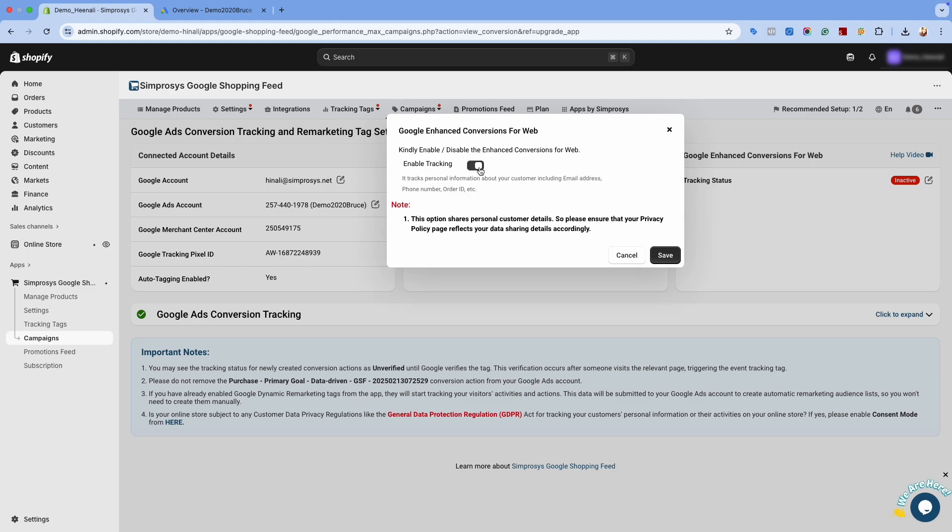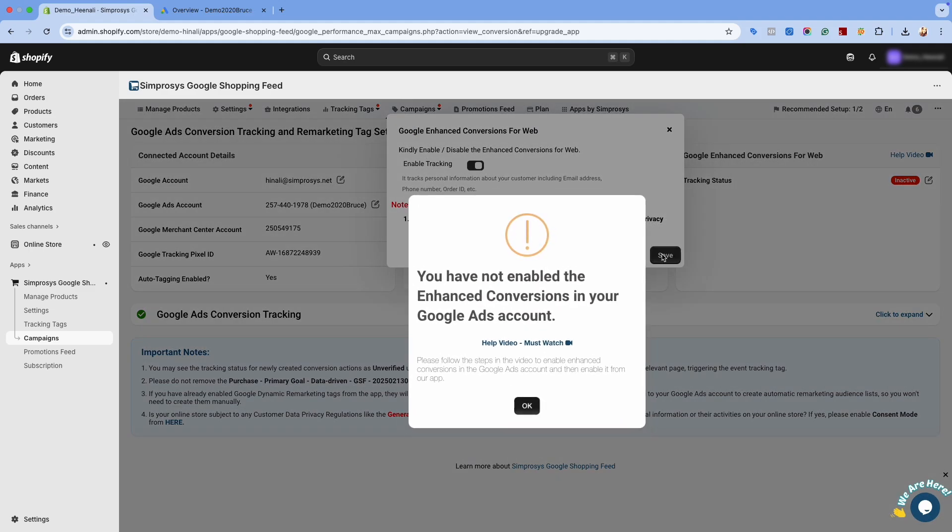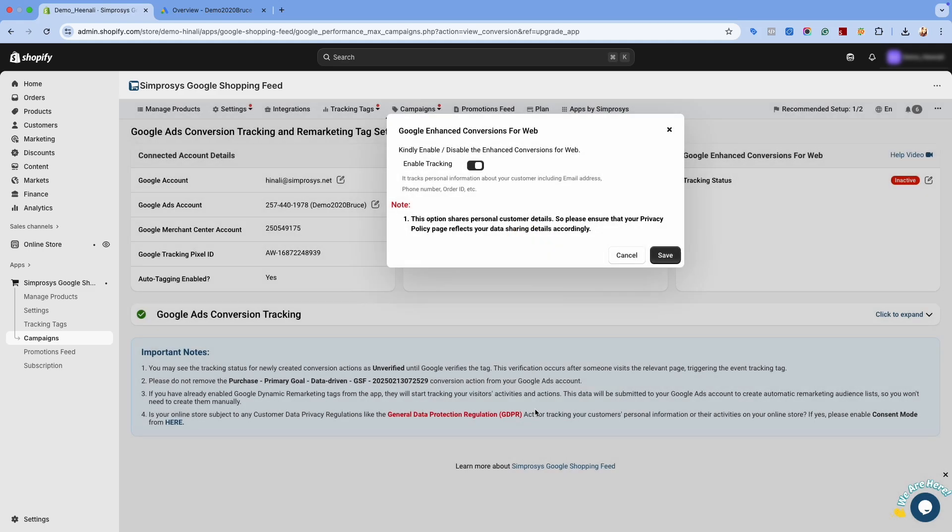Enable the toggle button and click Save. It may show a pop-up stating that enhanced conversions is not enabled in your Google Ads account. This pop-up appears if enhanced conversions haven't been enabled in your account yet or if you haven't selected the Google Ads API option as the implementation method.